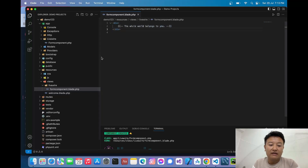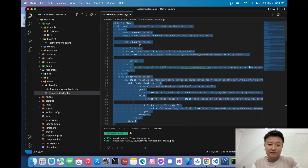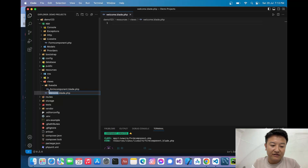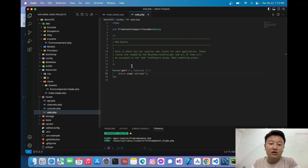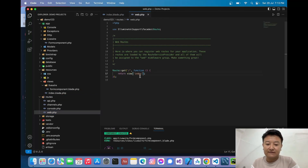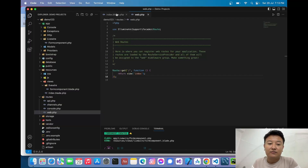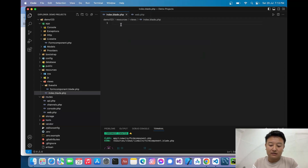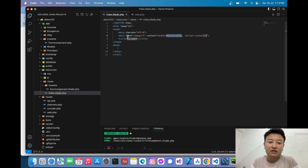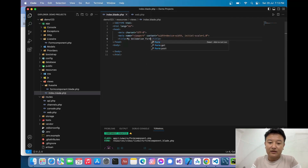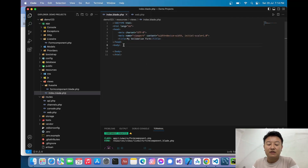To add the Livewire component to our Laravel app, I'll rename the default welcome blade file to `index.blade.php` and update the route to point to the index file. Let me also add a heading — 'My Validation Form'.